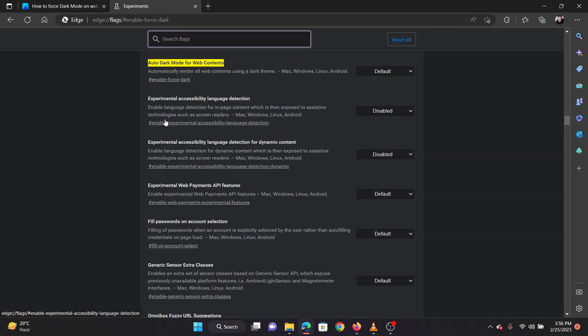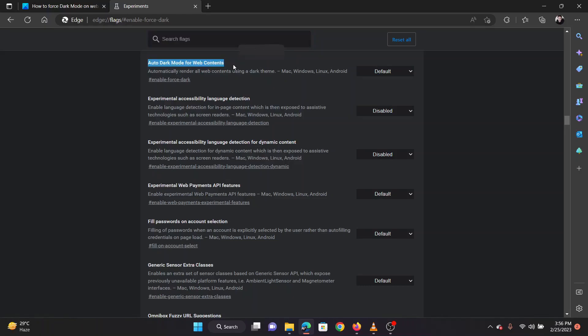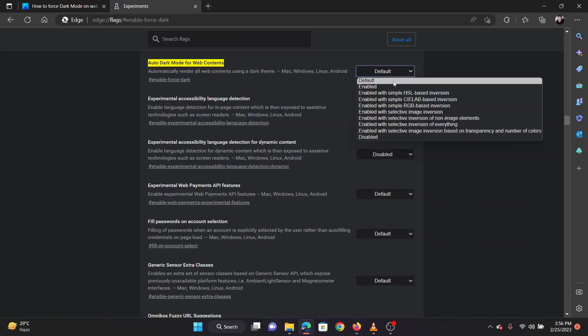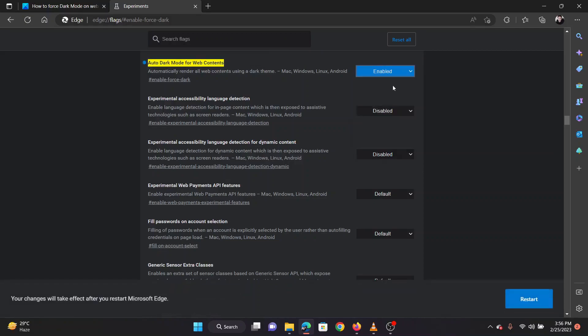You will notice an option called auto dark mode for web content. Use the drop down menu for changing the option to enabled.